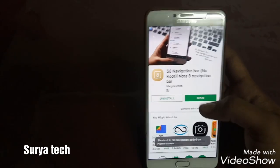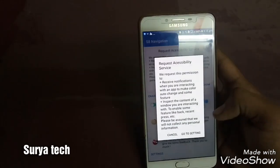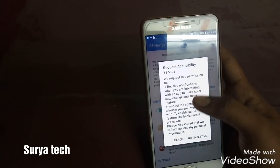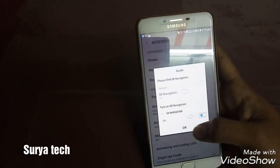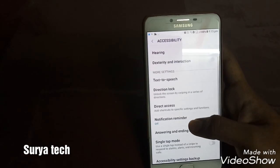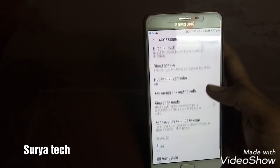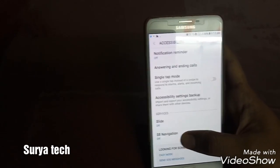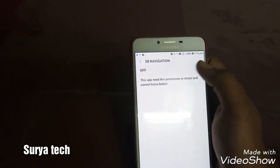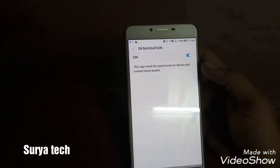Click on open. Click enable. It is asking to request accessibility of a service. Go to settings. Here you select S8. I will show you where it is. Go to notification — this one — S8 navigation bar. Then give this permission. Click okay. Then click enable. Now it is enabled.